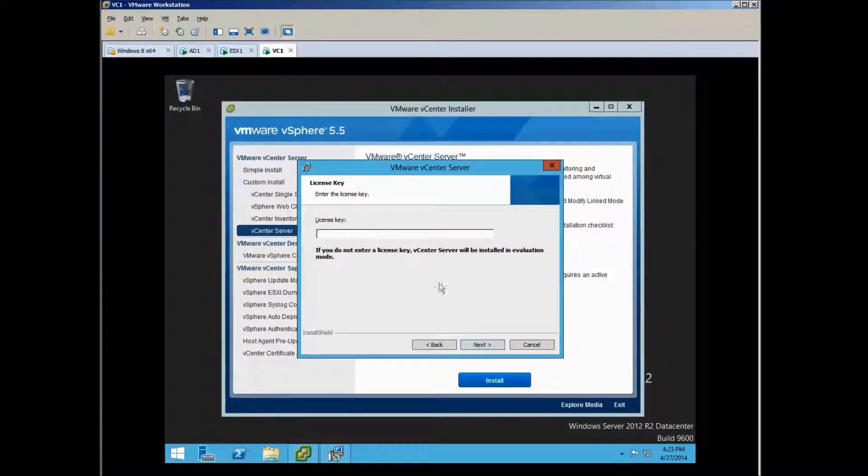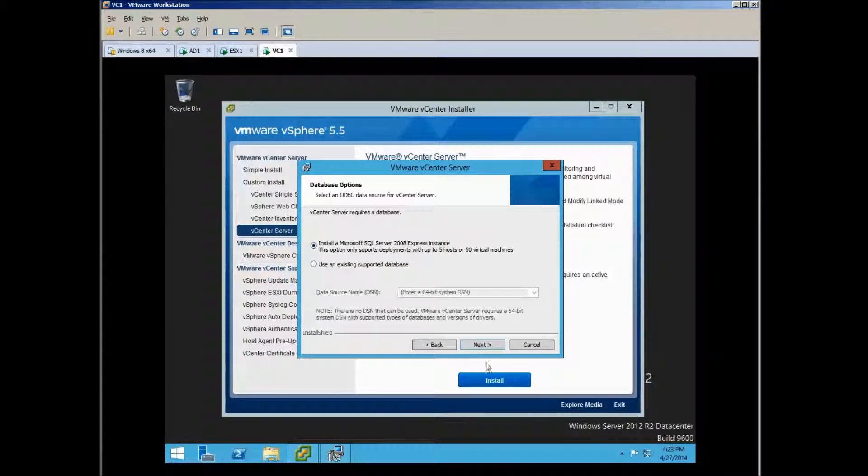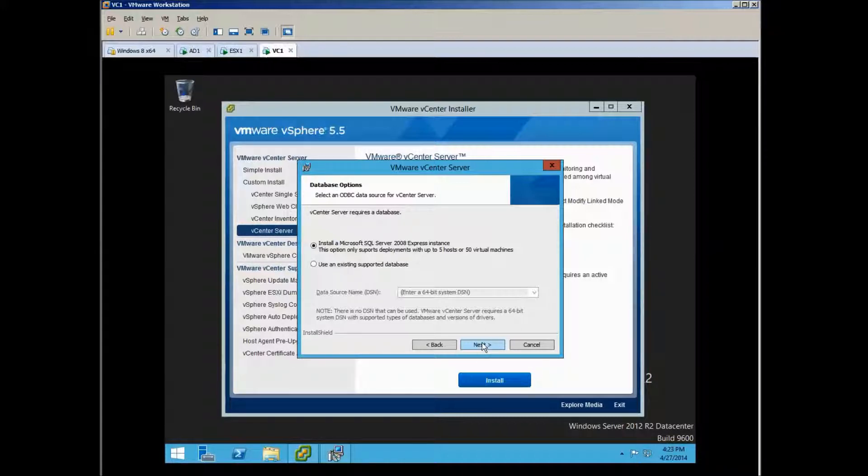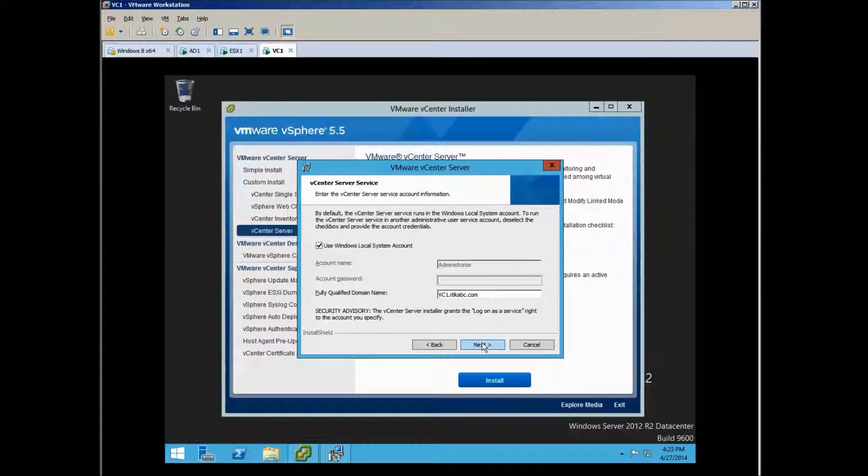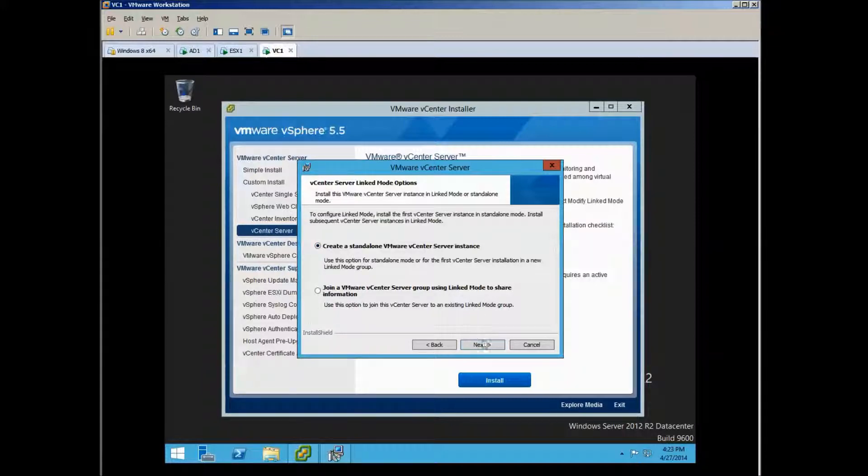And then we will not put any license for now. Okay, it doesn't say that we create DSN anyway, so let's just use the Express. It doesn't accept - just use the default, create server instance.